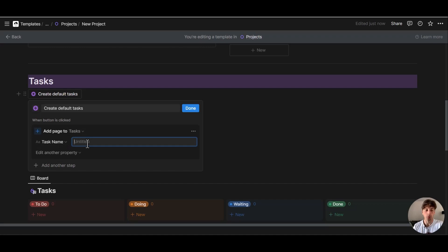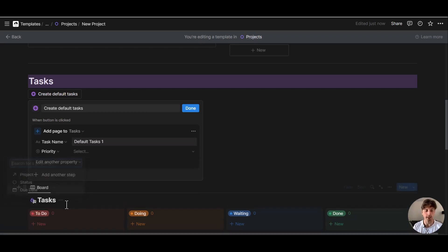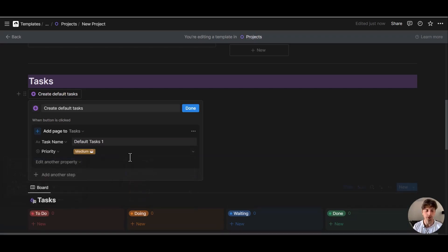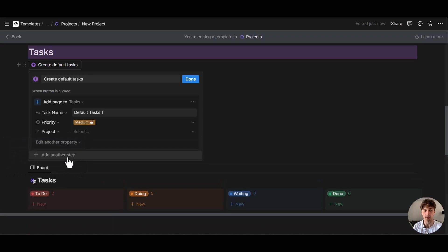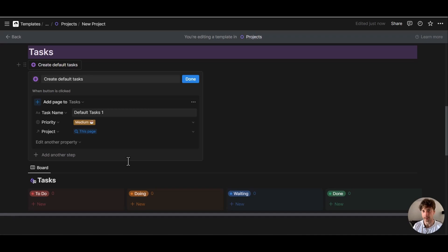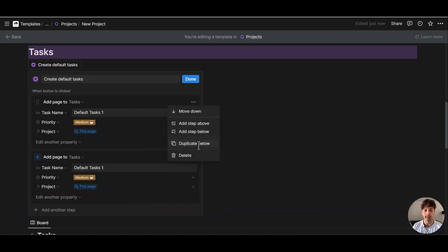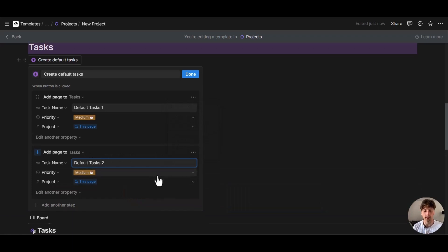The task name will be, let's assume this is the default task number one. And it can be whatever. For example, in a website project, it could be gather client brand guidelines. Let's say an example of a default task. And you can also assign a priority if you like. Let's say medium. Importantly, you want to relate the project dynamically to this page. So that whenever you click that button, that task will be automatically related to the project where you have just clicked that button. And you can duplicate this step for all the default tasks that you have.